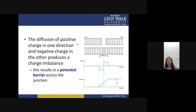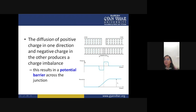The diffusion of positive charge in one direction and negative charge in the other produces a charge imbalance. Positive charges attract toward the n-side and negative charges toward the p-side, creating a neutral depletion layer region. One side shows negative charge and the other shows positive charge. This results in a potential barrier across the junction — the y-axis shows charge and x-axis shows distance.